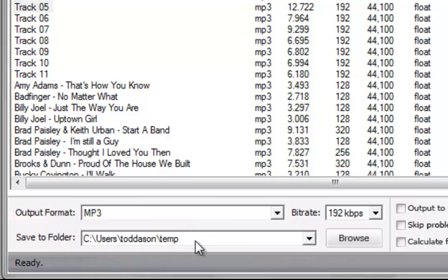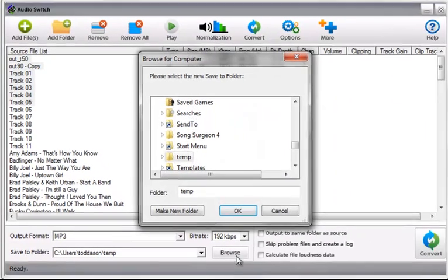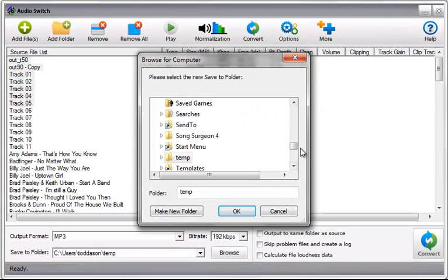The second thing that you'll need to designate is the save to or the destination file location. This location is something that you can select using the browse button and you can change it to whatever you want.